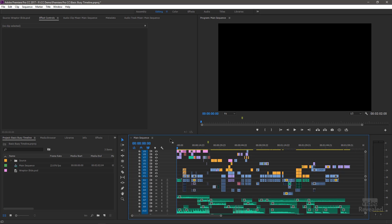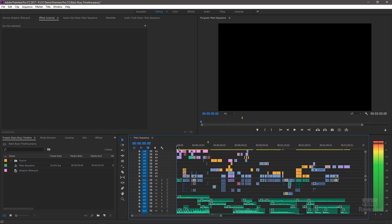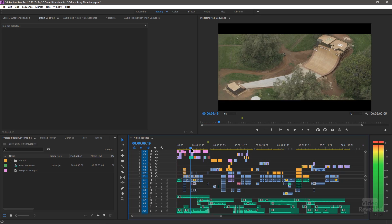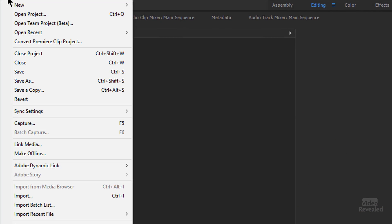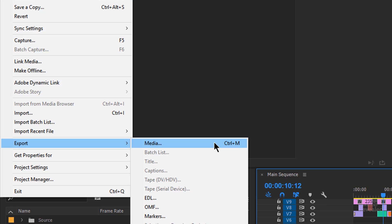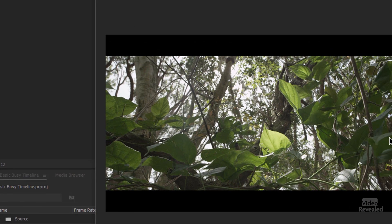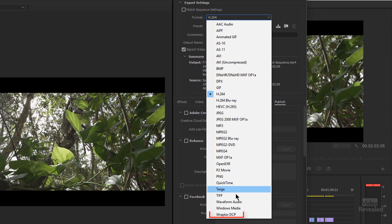I've got a regular timeline here with assets from Waiting for Lightning, and I want to export this using the Raptor DCP package. In the File menu, just like you'd export anything, go to Media or press Control-M — or you could be doing this through Media Encoder. On the top right-hand corner, go to the Formats and at the bottom you'll find Raptor DCP.